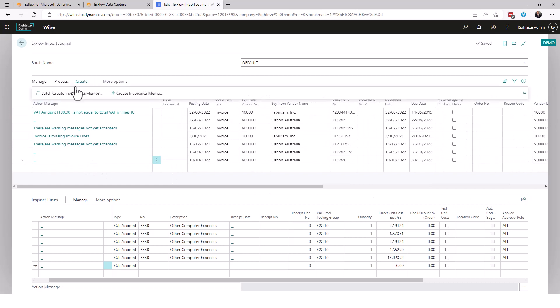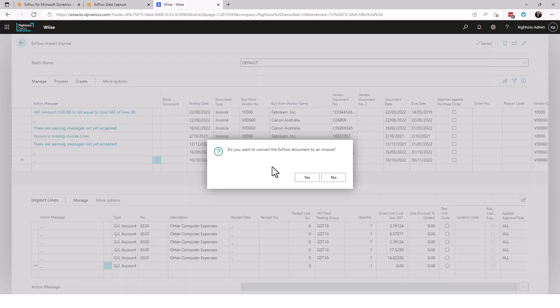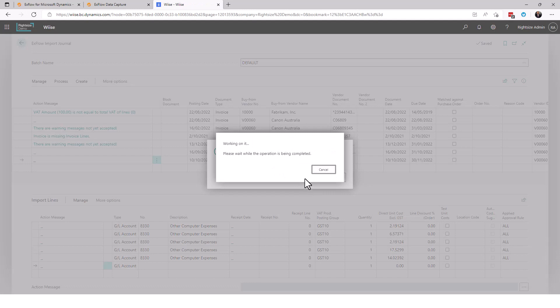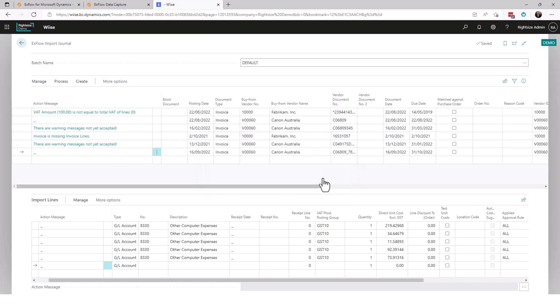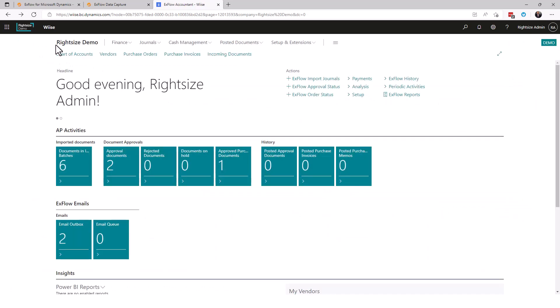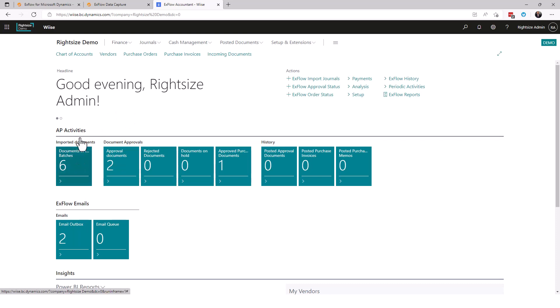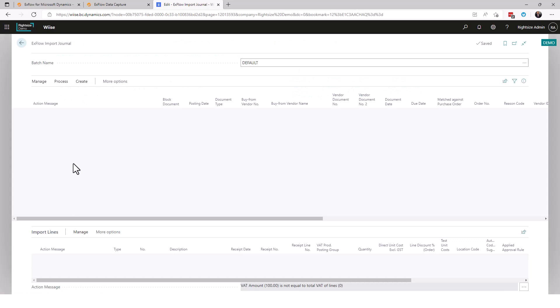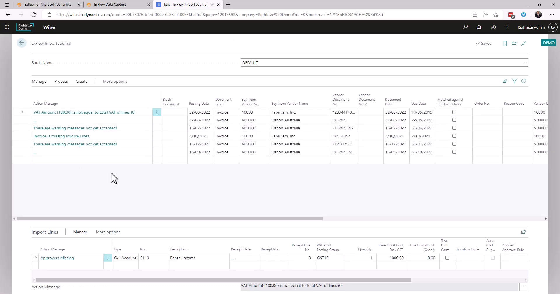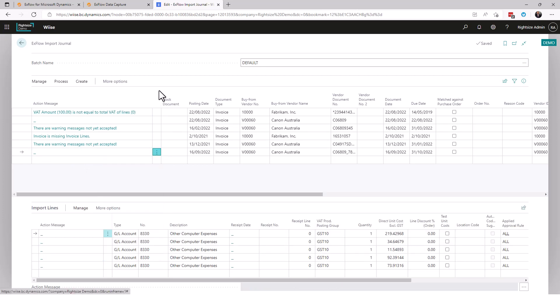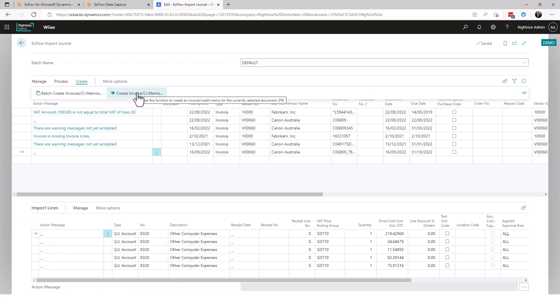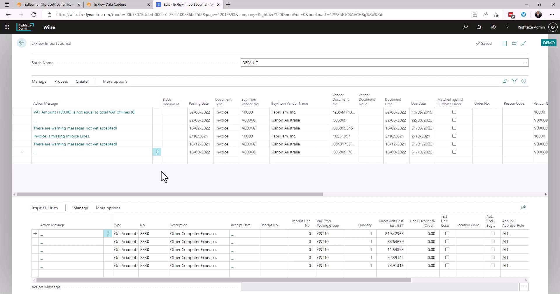So a couple of things to note here: there is a job that runs that imports the documents every 30 minutes, every hour, whatever we set it to. If the document comes through and it's clear of all errors, there's a second job that runs every hour, every day, whatever you'd like, that automatically creates the invoices from the document that's here that has no errors.